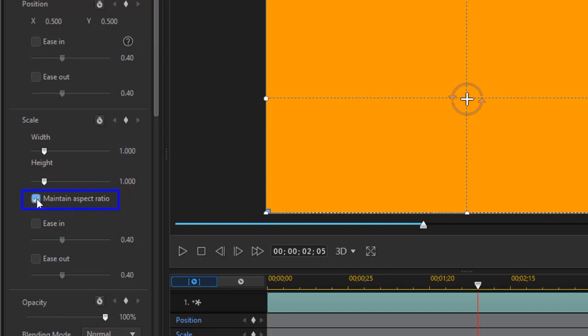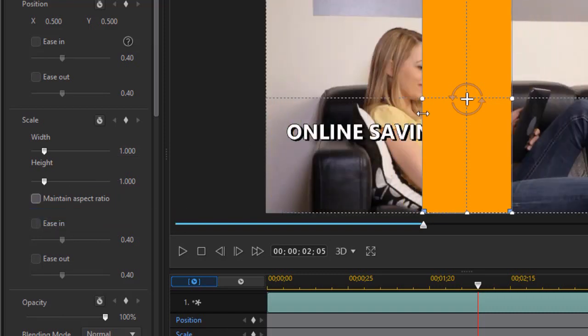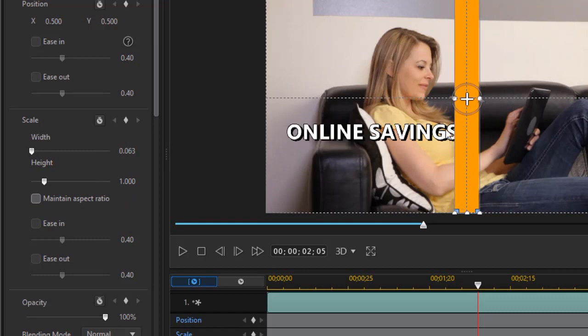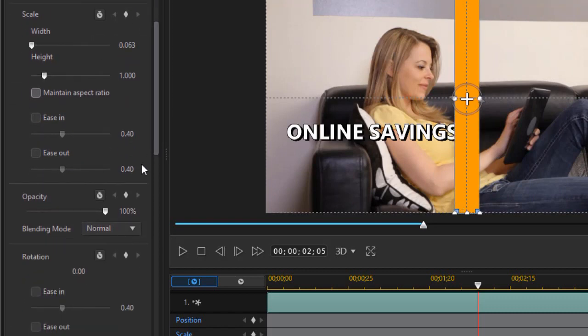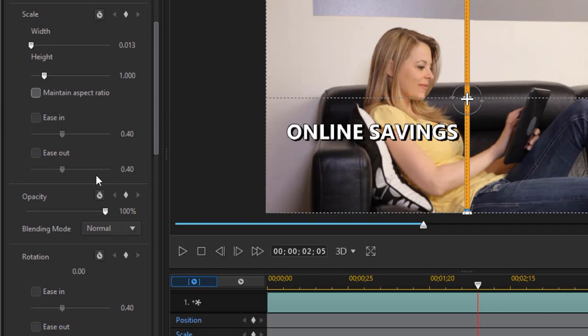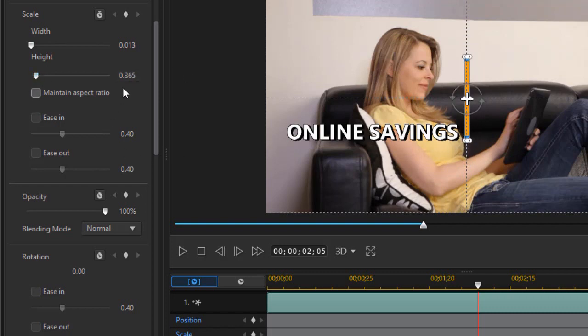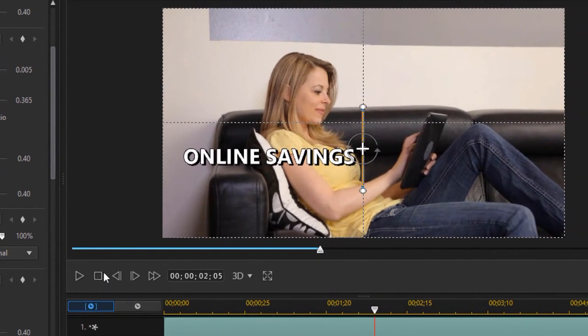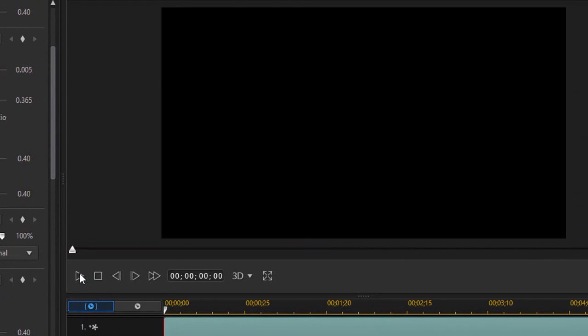We'll put the opacity at 100%. And then we're going to turn off maintain aspect ratio. We'll make it smaller. And here's where precision helps when you use the numbers. What I'll simply do for width, it's 0.63, I can make it 0.13. And I can also change the height. And I think I want it even smaller yet. We'll go maybe 0.05. And then I think I'll move it down a bit.